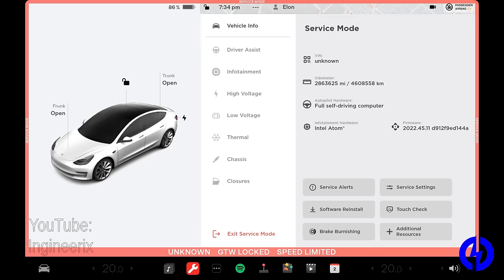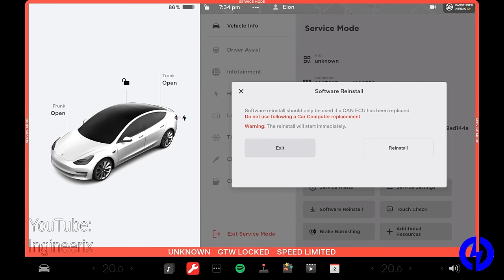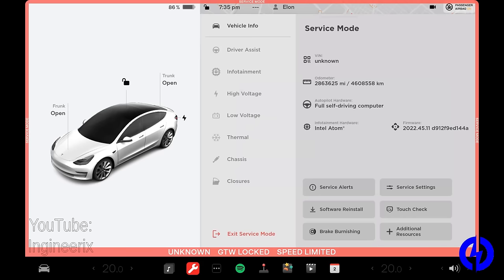And then we have the software reinstall tab here. If you were to find a problem in your car and replace the module, you can do this software reinstall. And that will get the software that's required on the replacement module. And it should then work. So these are two functions that are vitally important to repairing a Tesla.